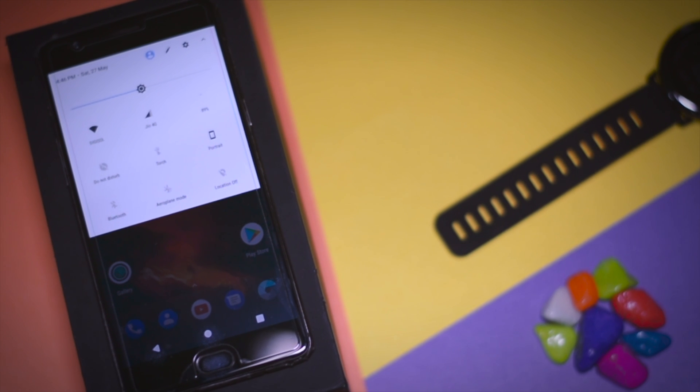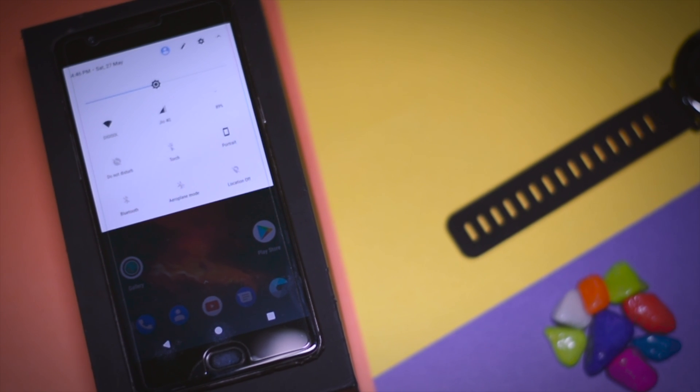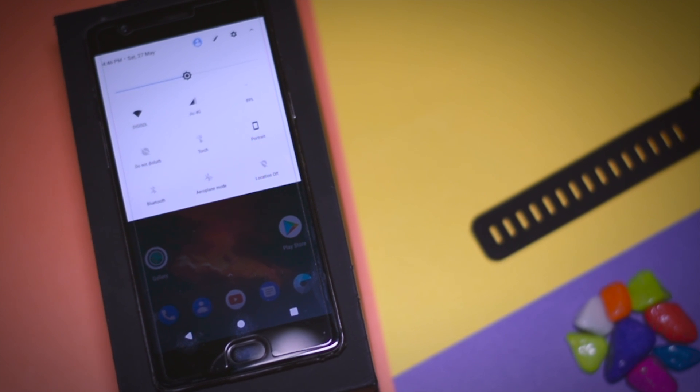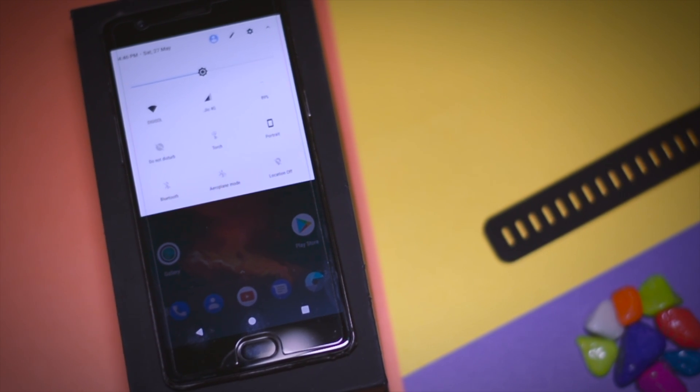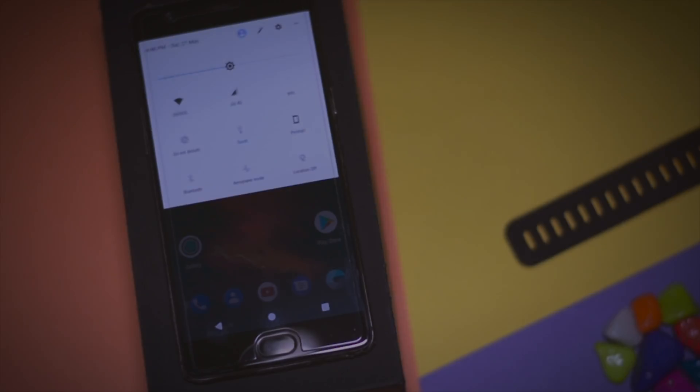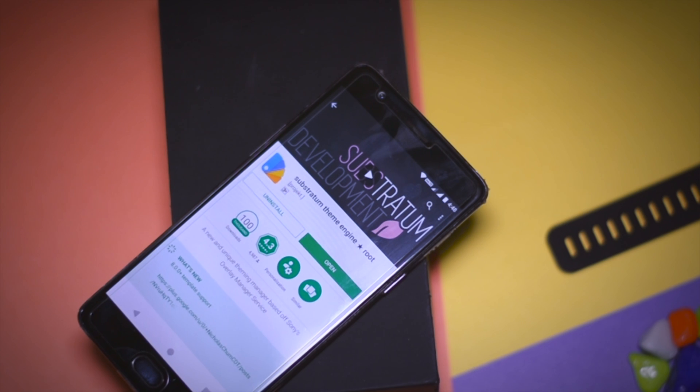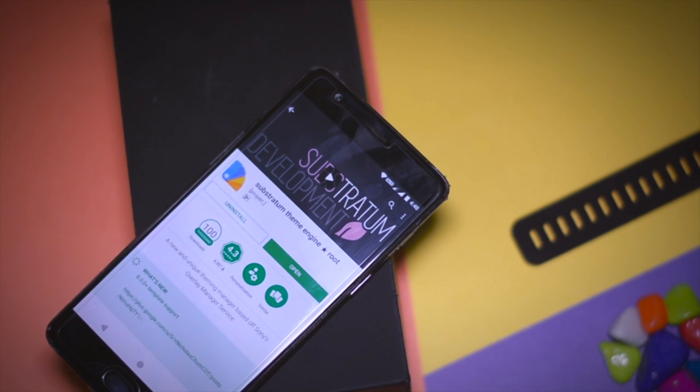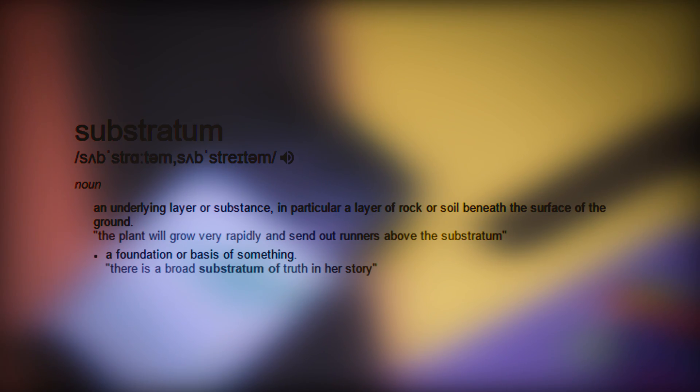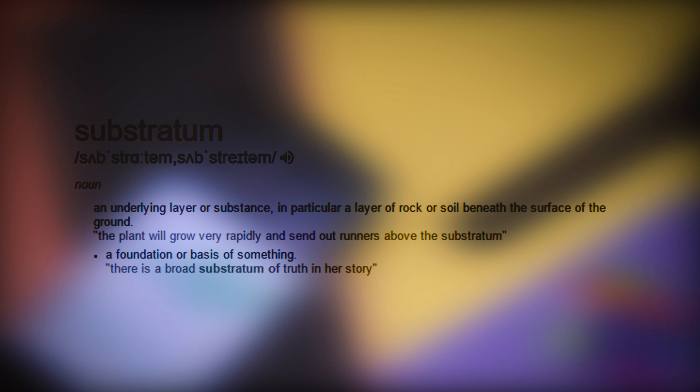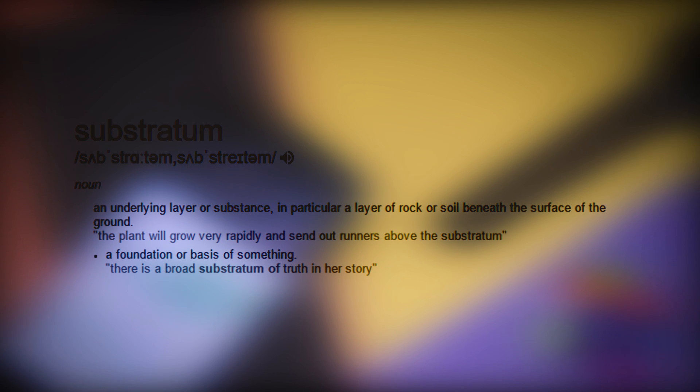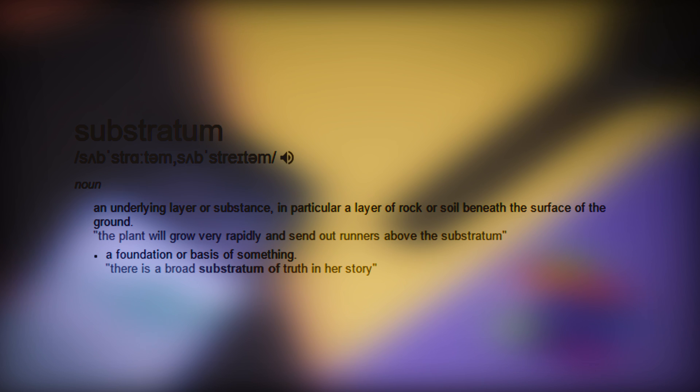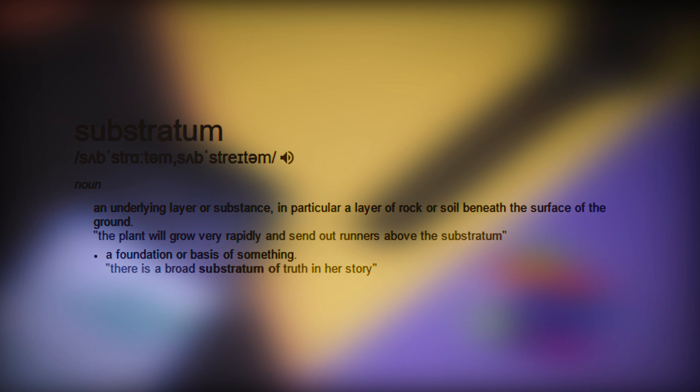Right now, Substratum is the only theme engine that works flawlessly on stock Android and it supports Android Marshmallow or above. Substratum is basically an advanced version of Layer's theme engine. The term Substratum means an underlying layer or substance, in particular a layer of rock or soil beneath the surface of the ground. I think it justifies the name.